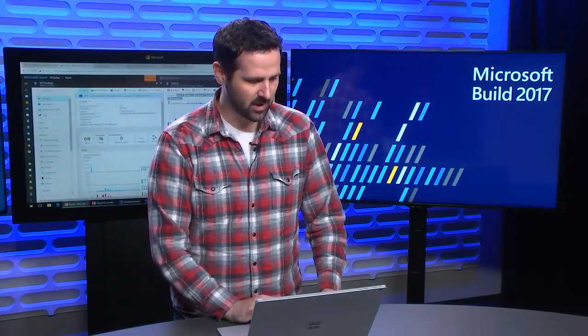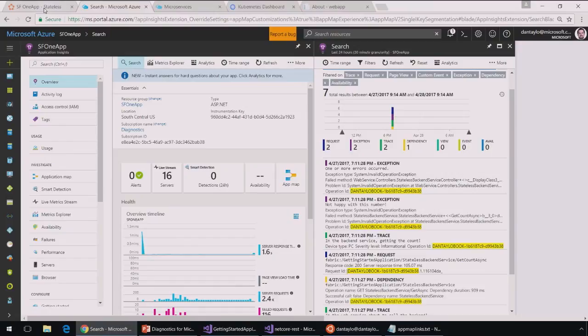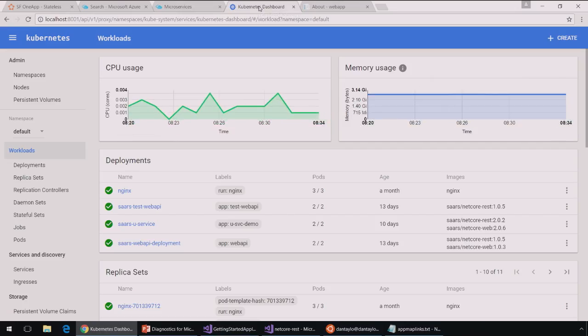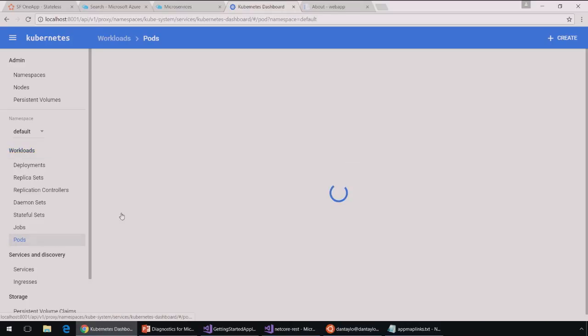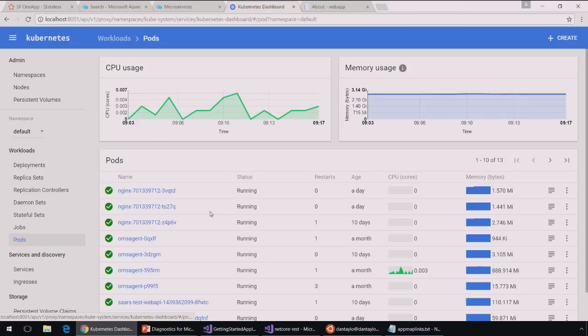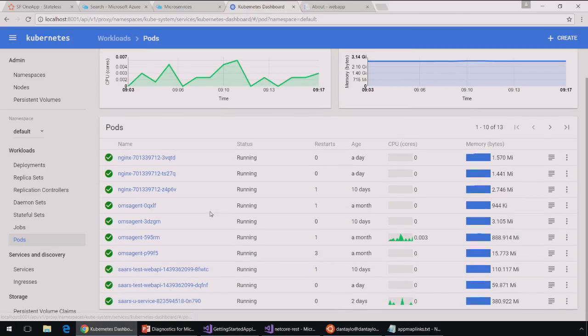I'm going to go back to my web browser here and I'm going to look at my Kubernetes dashboard. Now, this Kubernetes dashboard is showing me a cluster that's running in Azure Container Service. And I'm going to look at my pods here. I'm going to pick this pod here that my teammate Sarah set up for me.